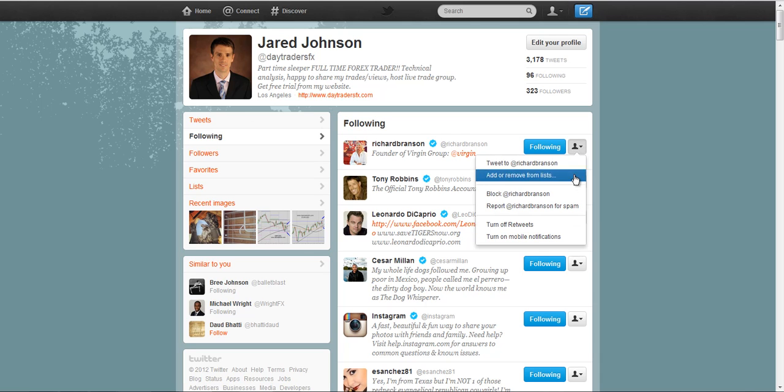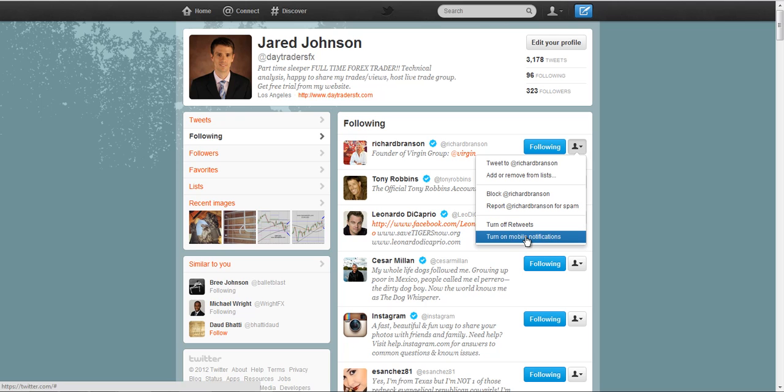So just find me so you can stay up to speed with what we're doing in the group. Again, go to this area, turn on mobile notification. And as I click that, you can see that that changes. Now it goes to turn off mobile notifications.